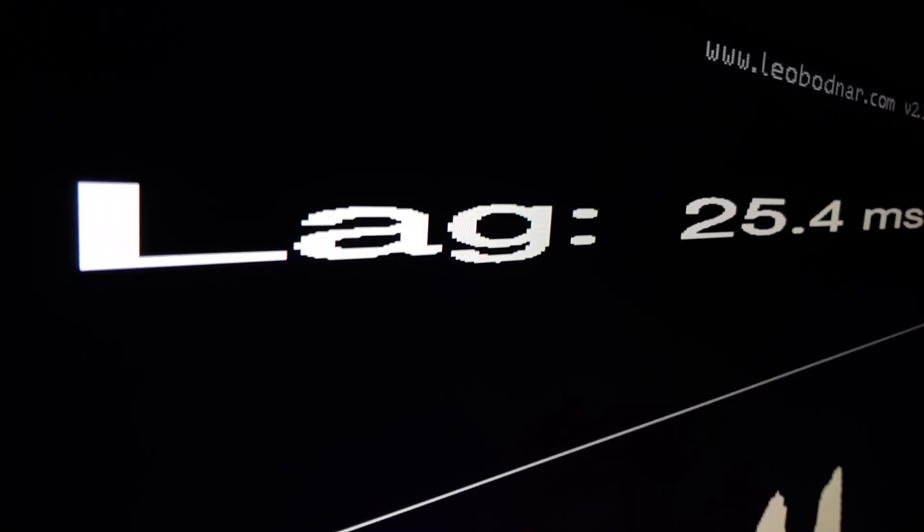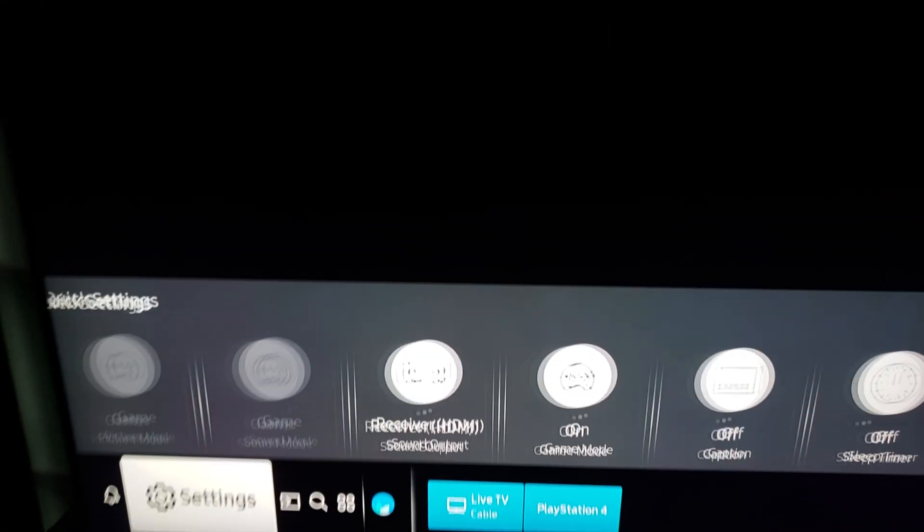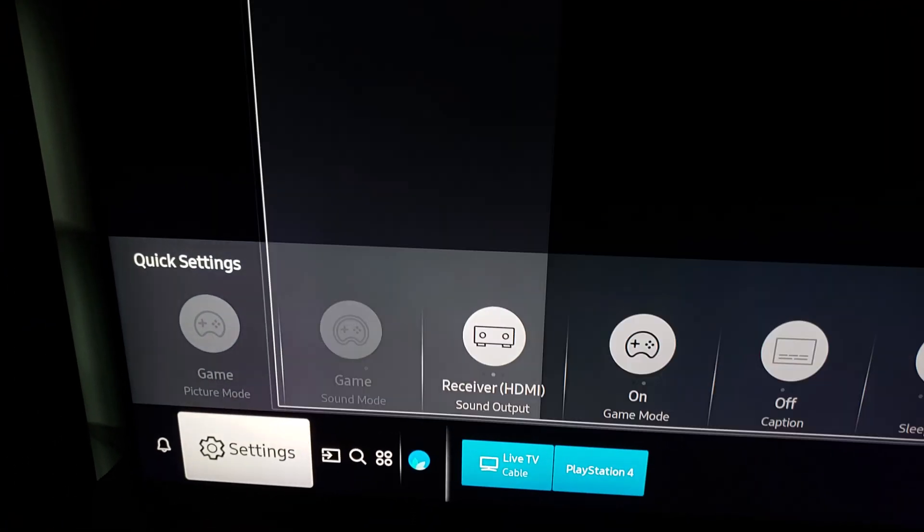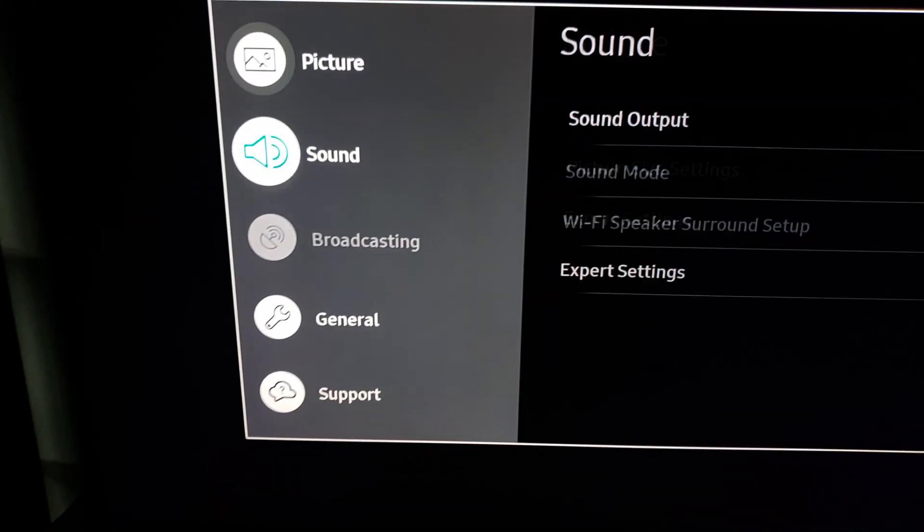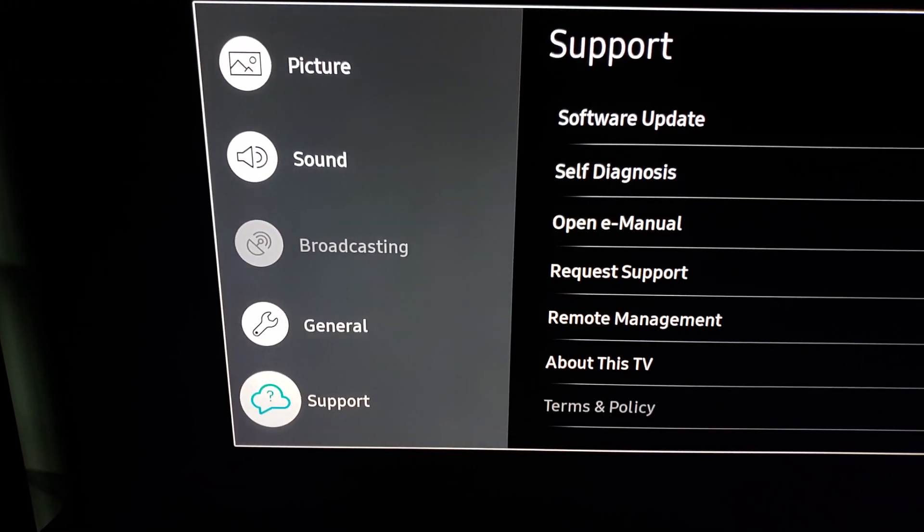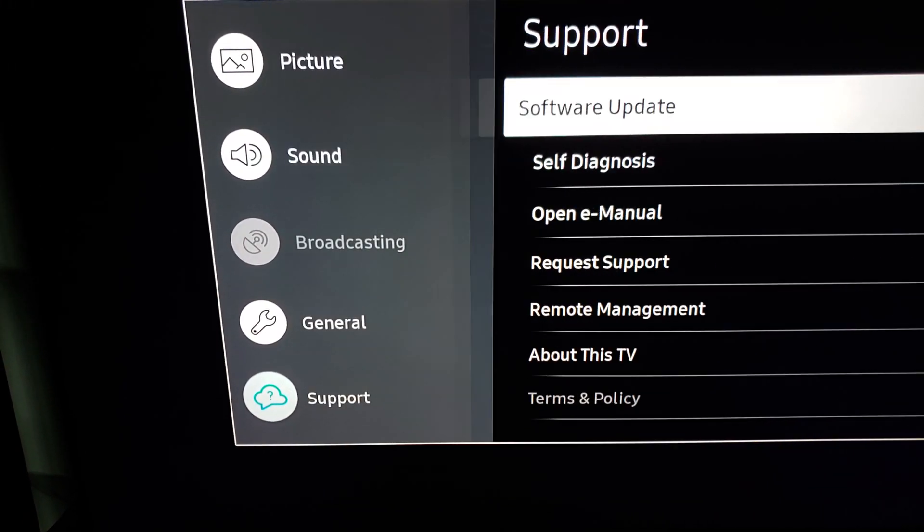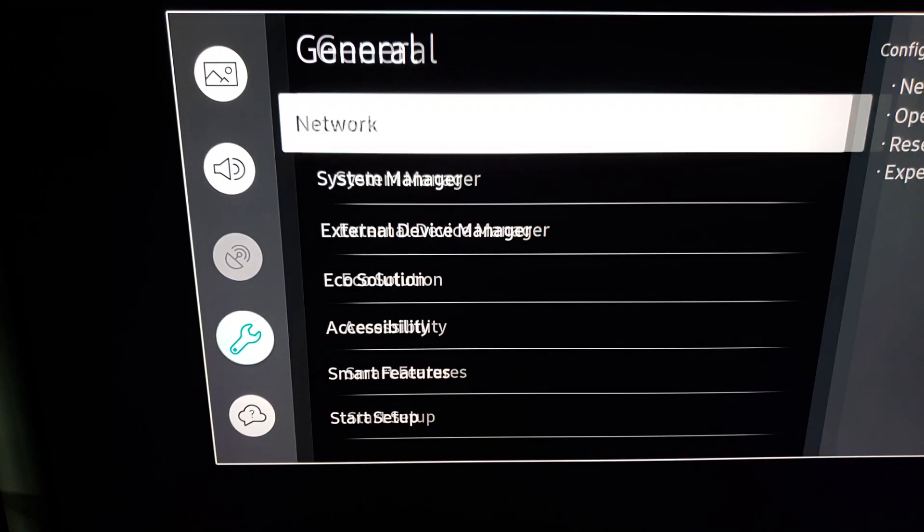We're just going to hold it there and that's pretty much what it is, 25.6. Now that's with all of your motion processing on, your stuff like your soap opera effect, which is basically your game motion plus suite.